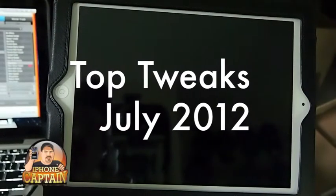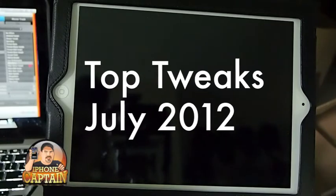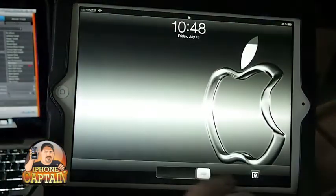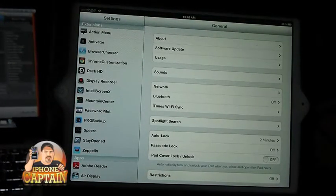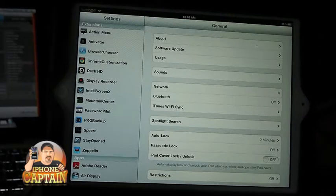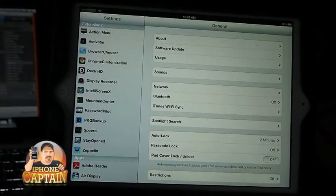Hey YouTube, it's your iPhone captain, and today I'm going to show you some of the best tweaks you need to get for your iPad or iPhone that have come out since 2012 began. I'm going to have a couple different videos, so if you don't see one of your favorite tweaks in this video, chances are it will be in the next one. First up, I'm going to start with IntelliScreen X.